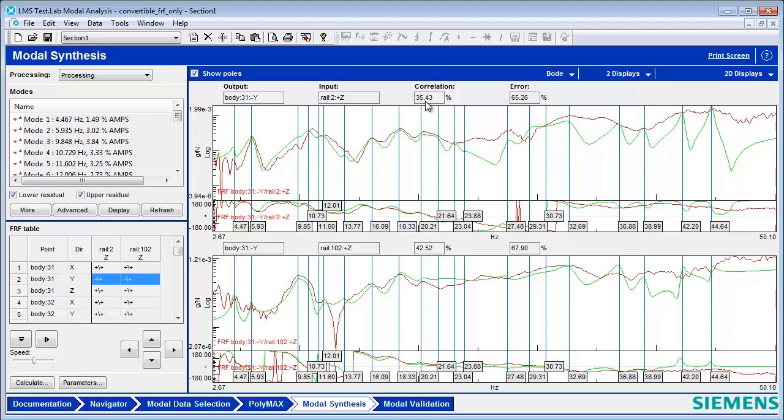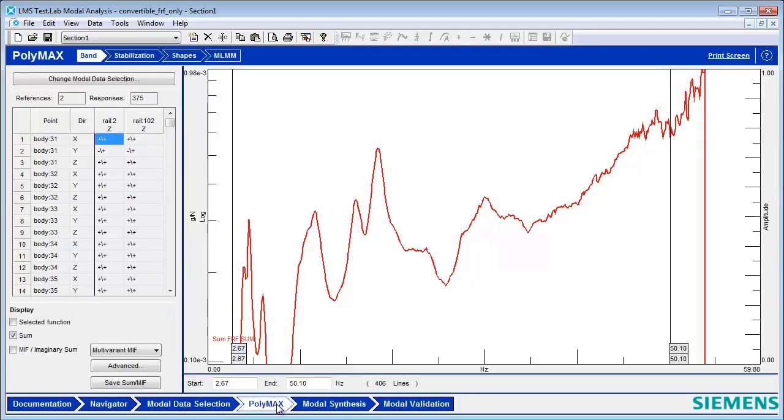In fact, I have 35% correlation, meaning the shapes of the green and red curves are 35% alike. Amplitude-wise, they are off by up to 65%.